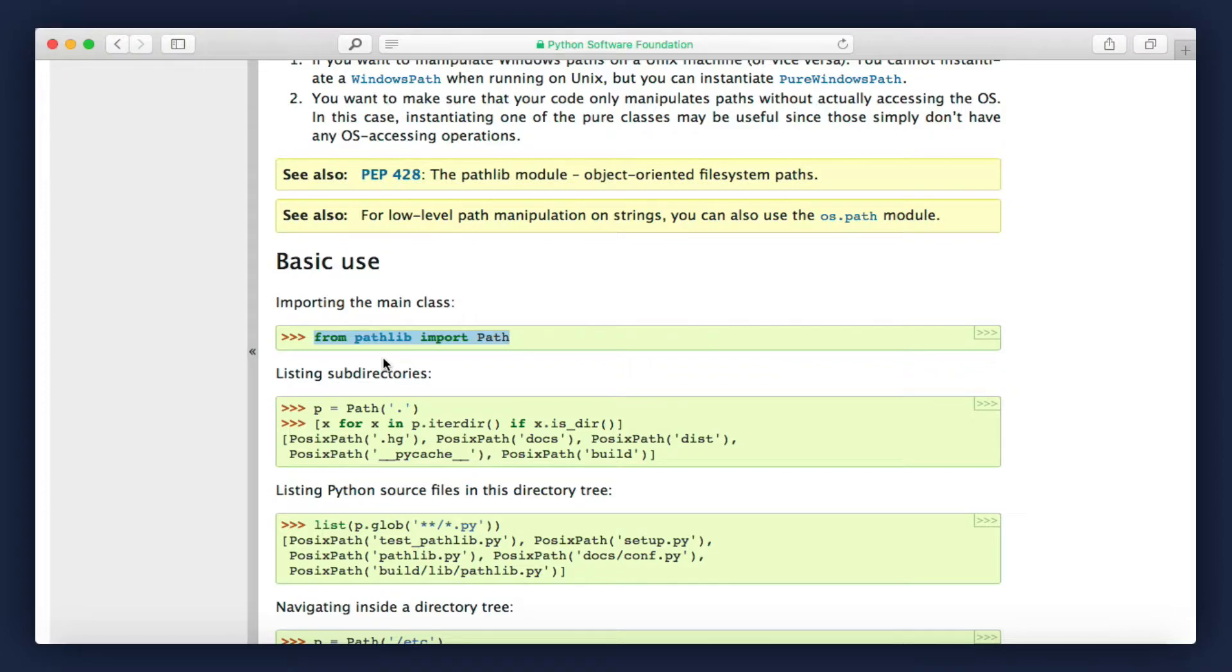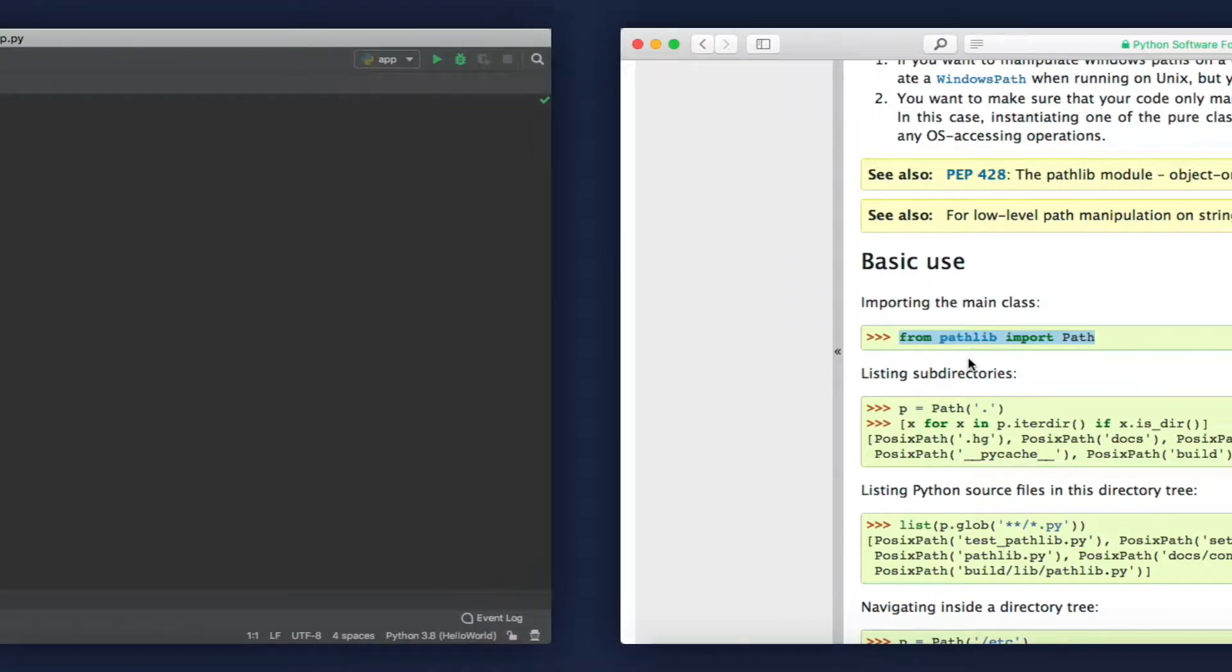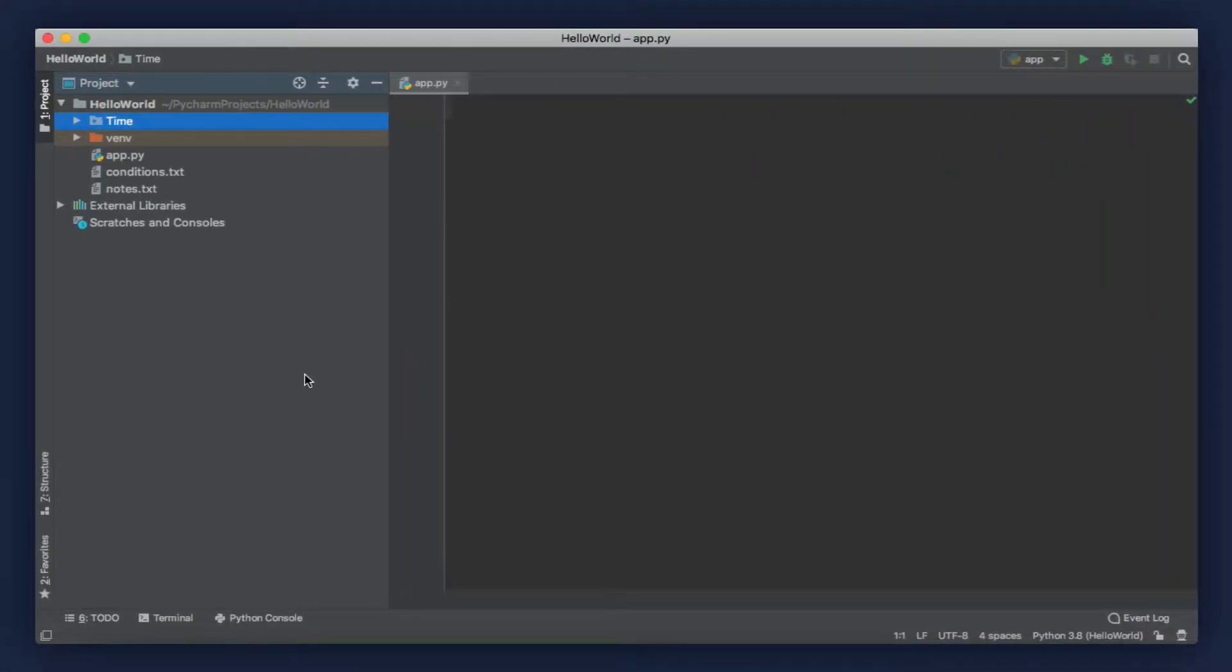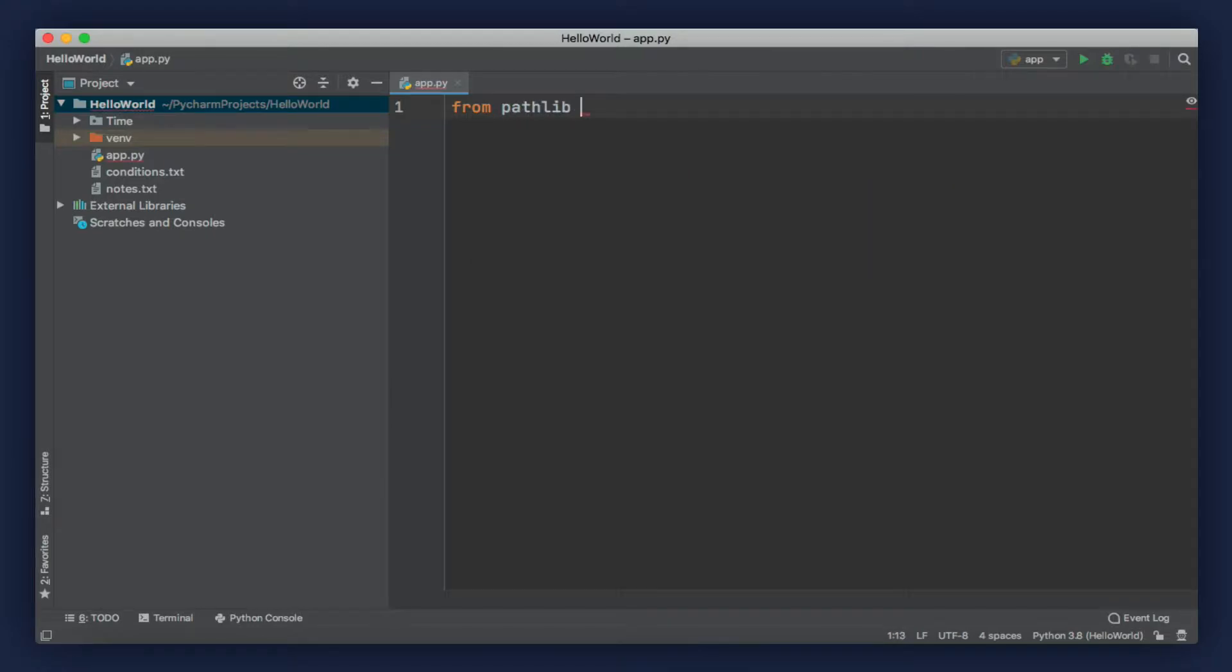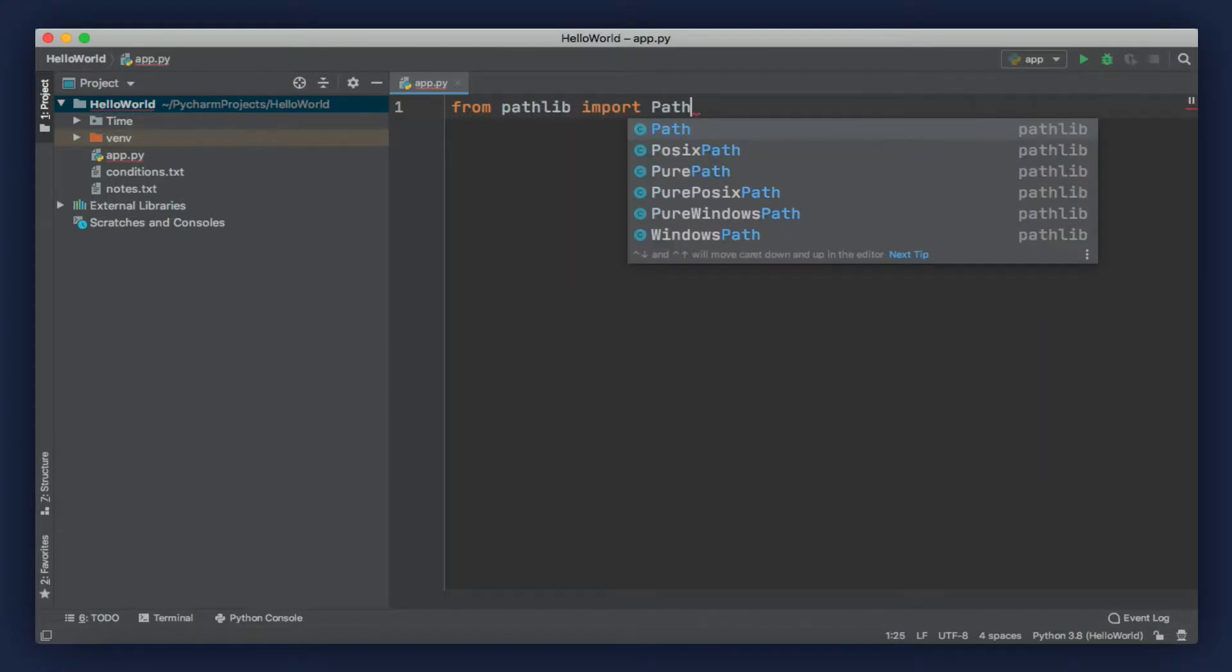Note the naming convention - P is capitalized, that means it's a class. But now, let me quickly show you a few examples to help you get started. Back in PyCharm, on the top, we write from pathlib, import the Path class. Now, we need to create a path object.